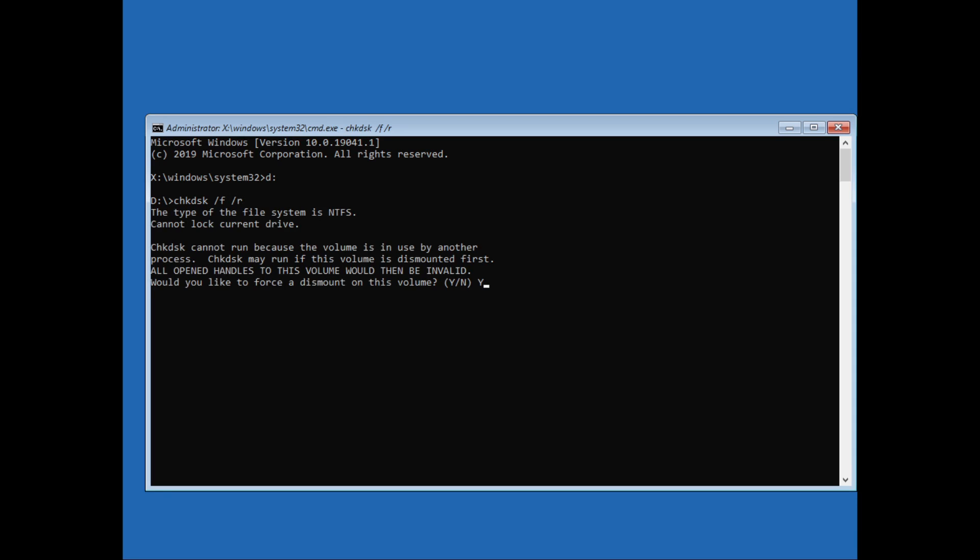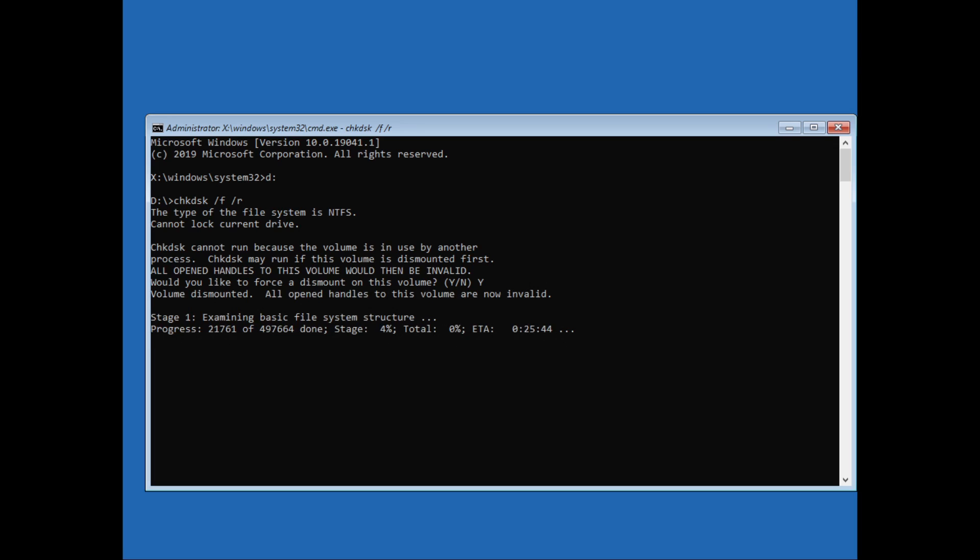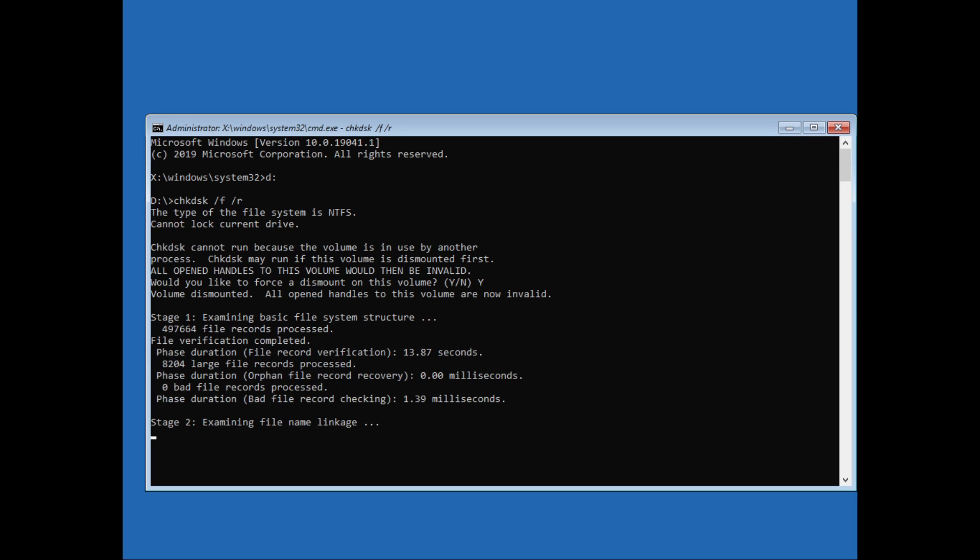This process will check for any disk errors. This will take some time so I'll just fast forward the video.